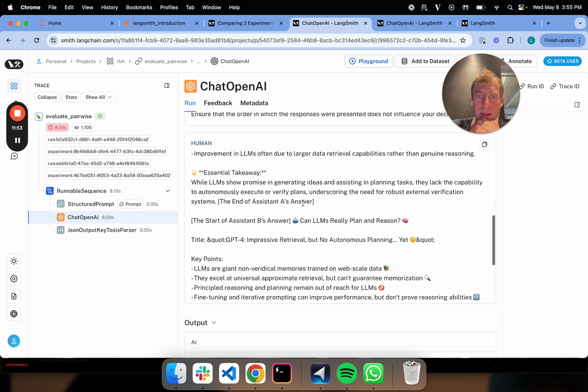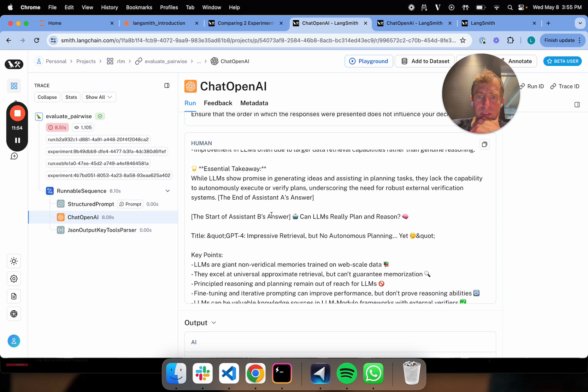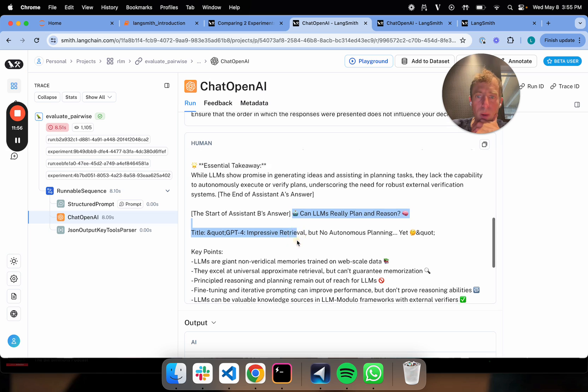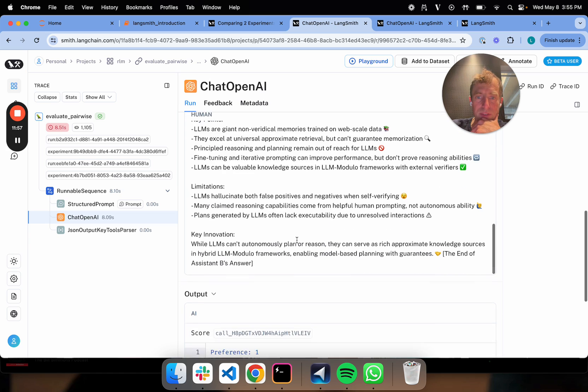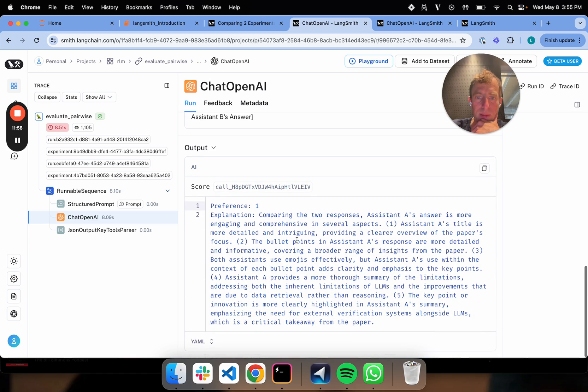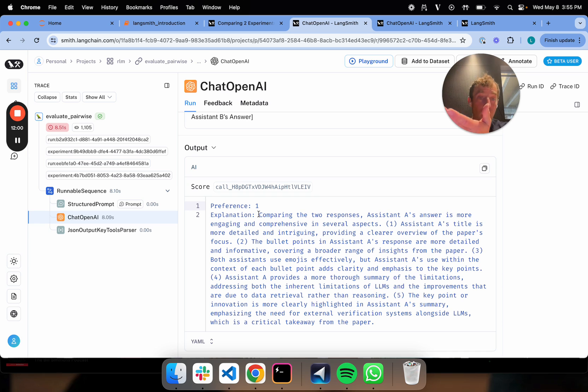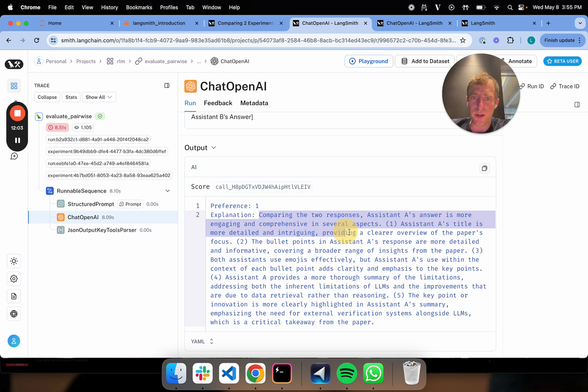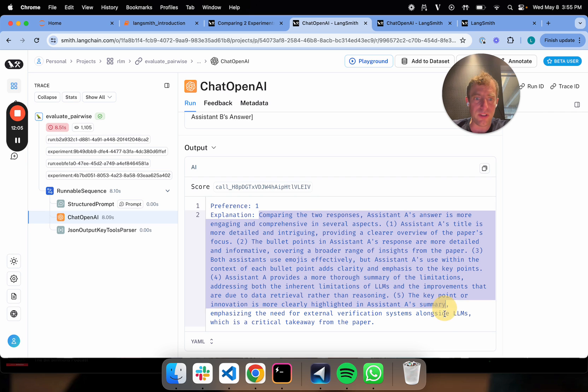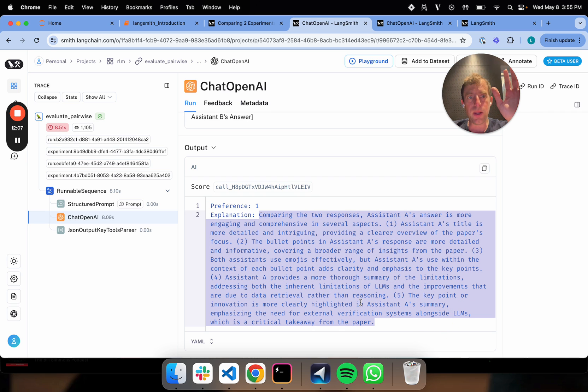And you can kind of see, and you can really, this will give you a very detailed explanation as to why it preferred A versus B. It's more engaging in several aspects. It gives you a very detailed breakdown. So anyway, the key intuition is simply this: pairwise evaluations can be a really nice way.